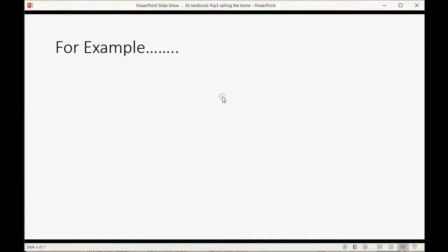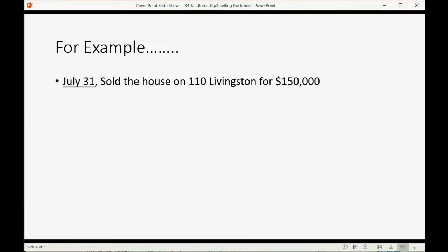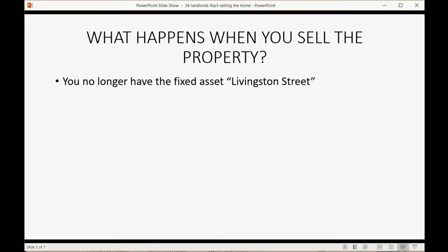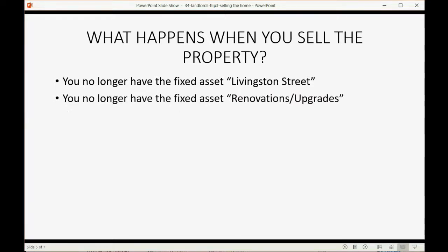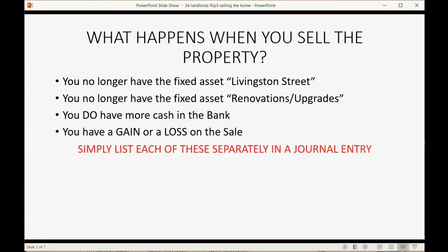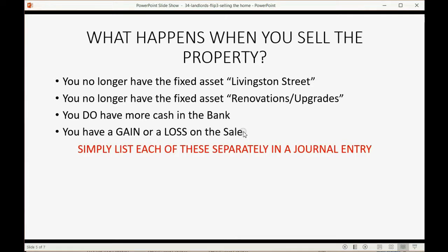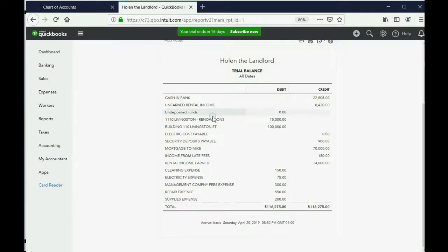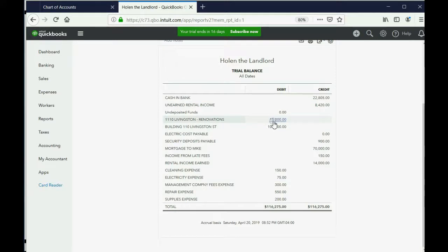So let's imagine on July 31, we sold the house on 110 Livingston Street for $150,000. What will happen when you sell the property? Well, in your records, you no longer have that fixed asset Livingston Street. You should also no longer have the fixed asset renovations or upgrades for Livingston Street because you sold the house. You do have more cash in the bank and you have either a gain or a loss on the sale. So what do we do? We record a journal entry and each line of the journal entry acknowledges the money amount for each of the four things that changed in your records at the moment you sold the house.